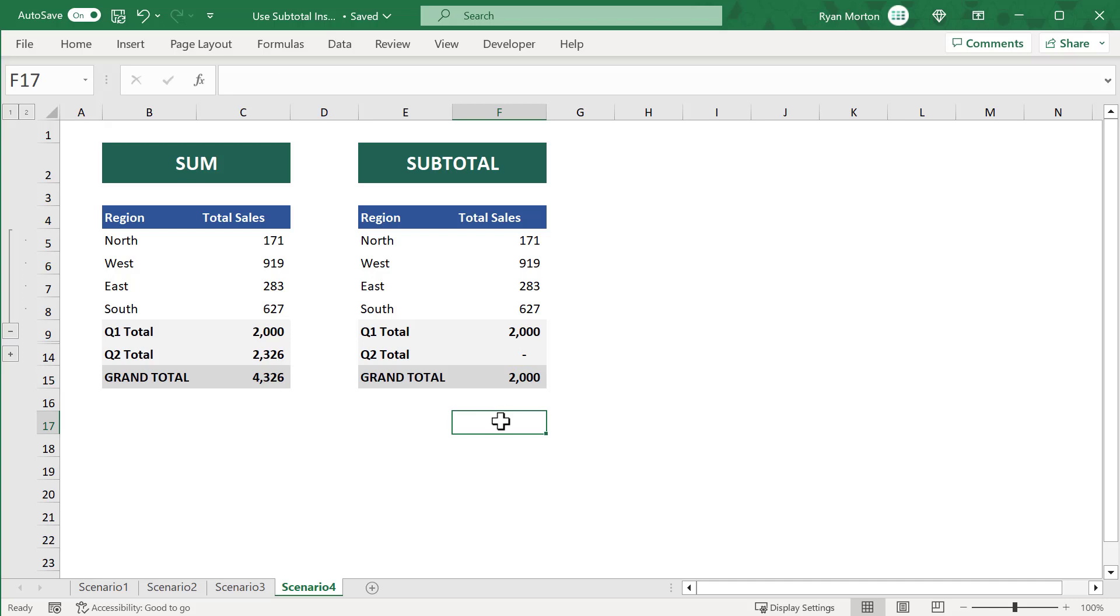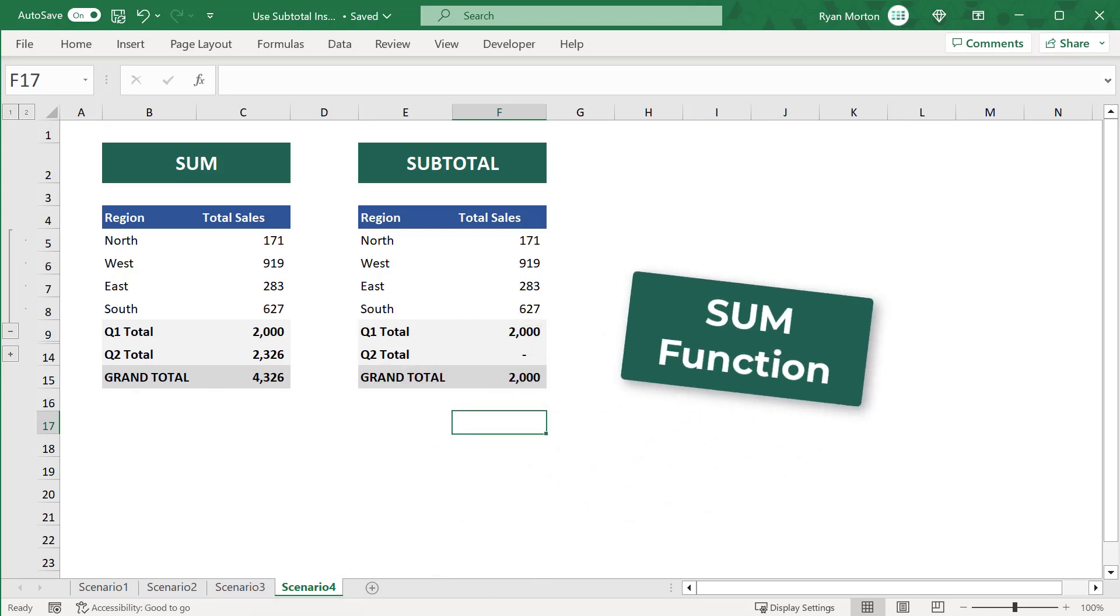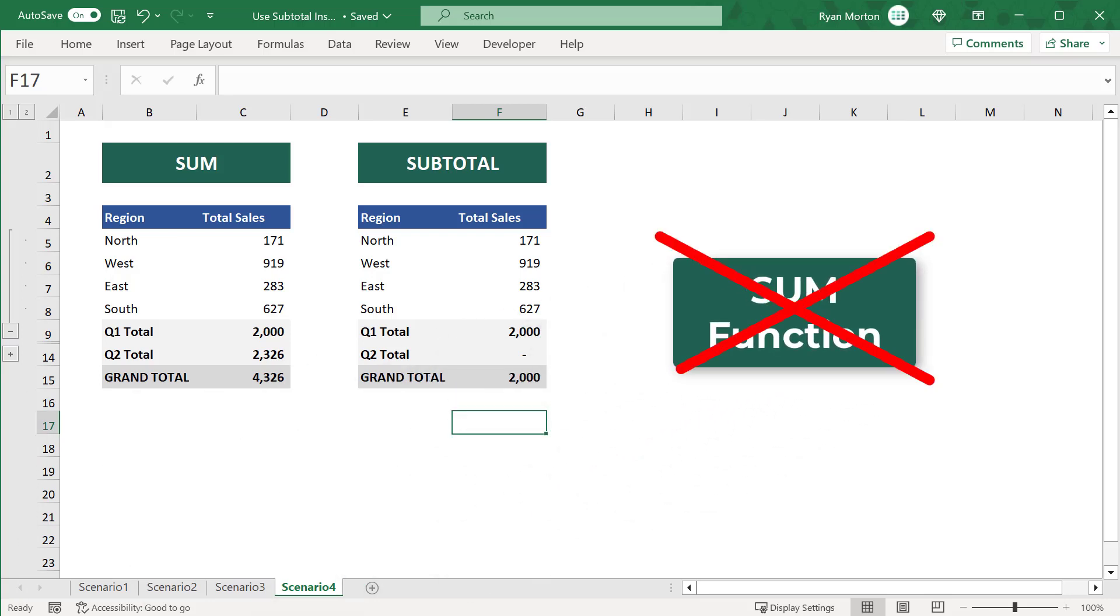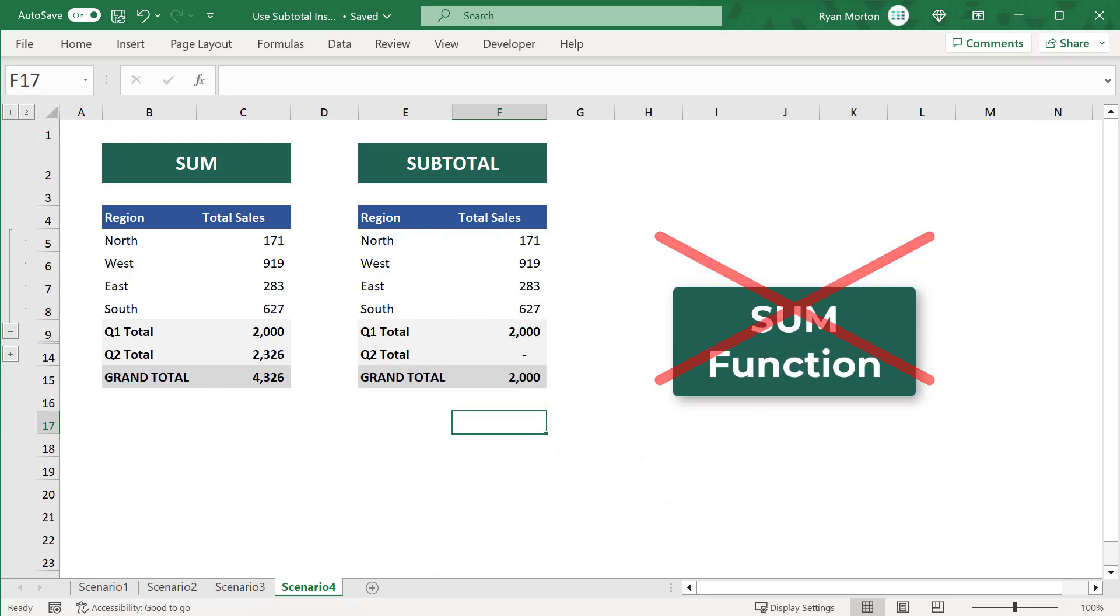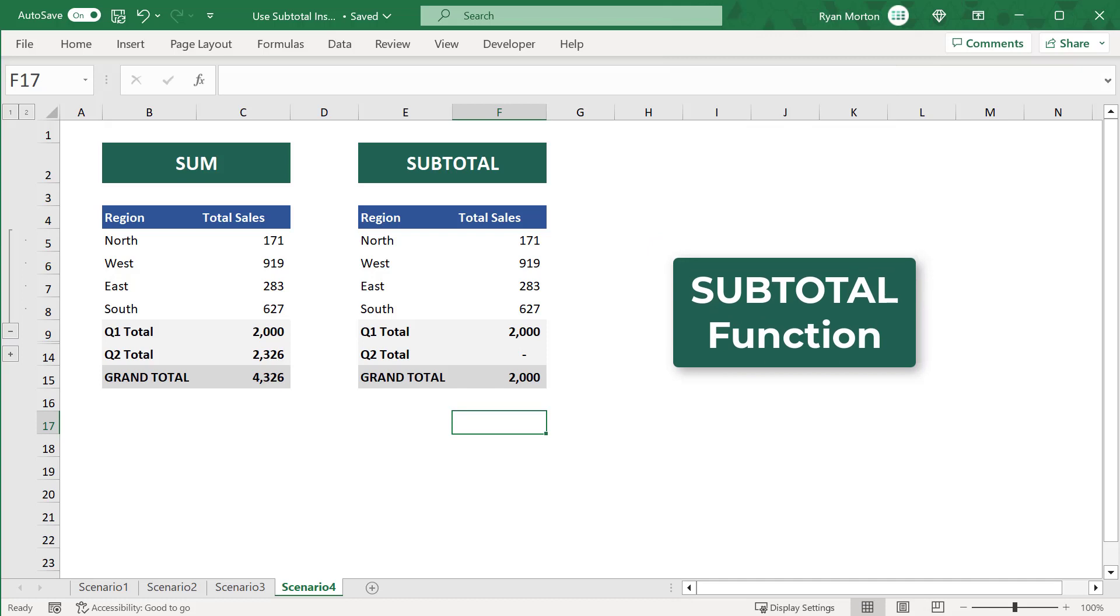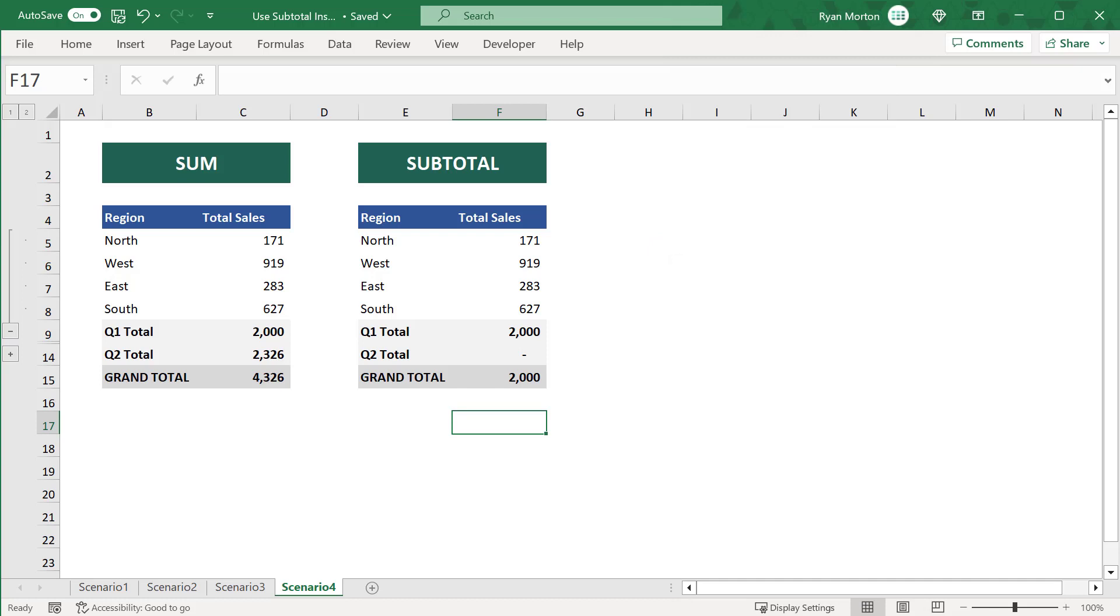And so, once again, we have a scenario where the SUBTOTAL function reigns supreme. And so, if you ever find yourself in any of the situations or scenarios that I have presented to you in this video, then opt to use the SUBTOTAL function instead of the SUM function. This one change can potentially save you a lot of time, a lot of headache, and a lot of effort.